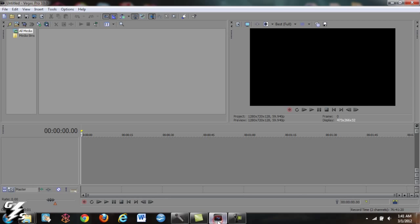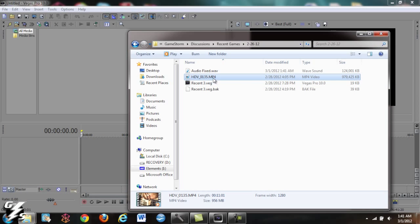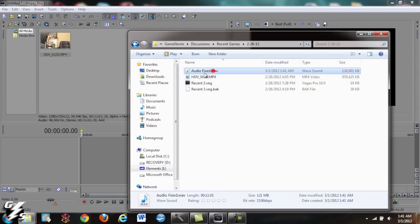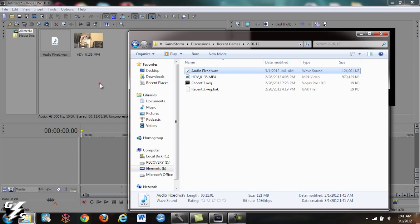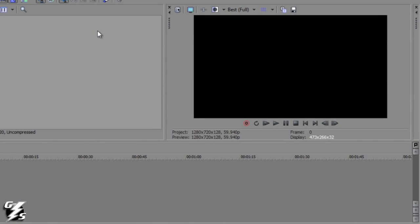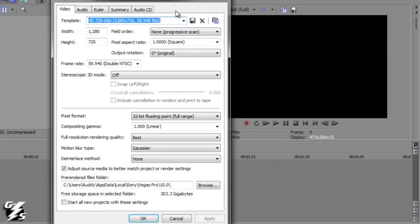Now go into Sony Vegas. Go back to your folder with your stuff. Drag in your clip and your new audio. First thing you want to do is go to the Project Settings. And this is what I use: the HD 720 60p.